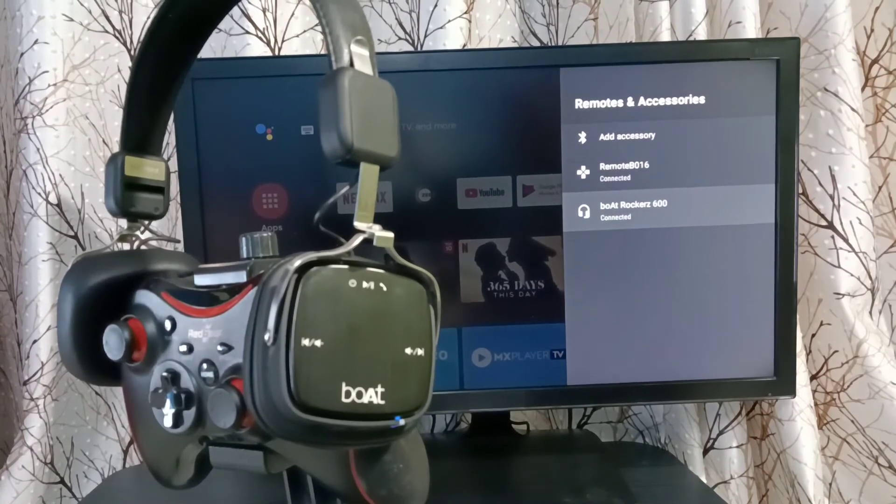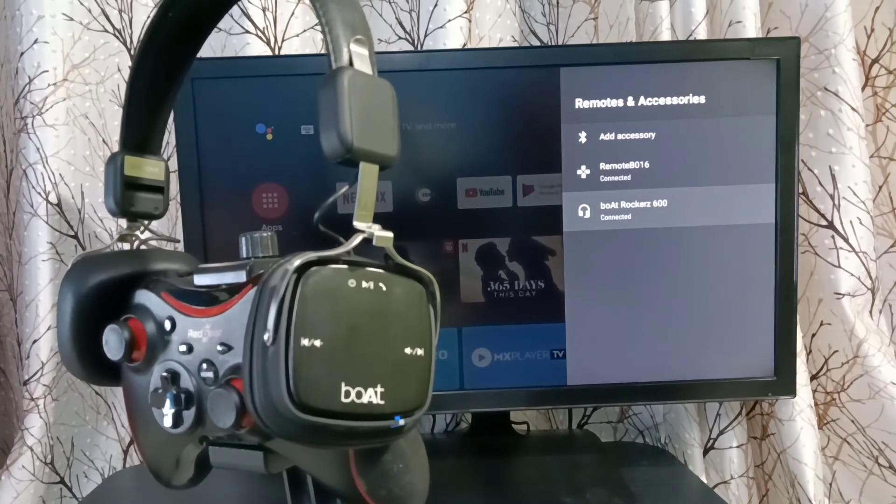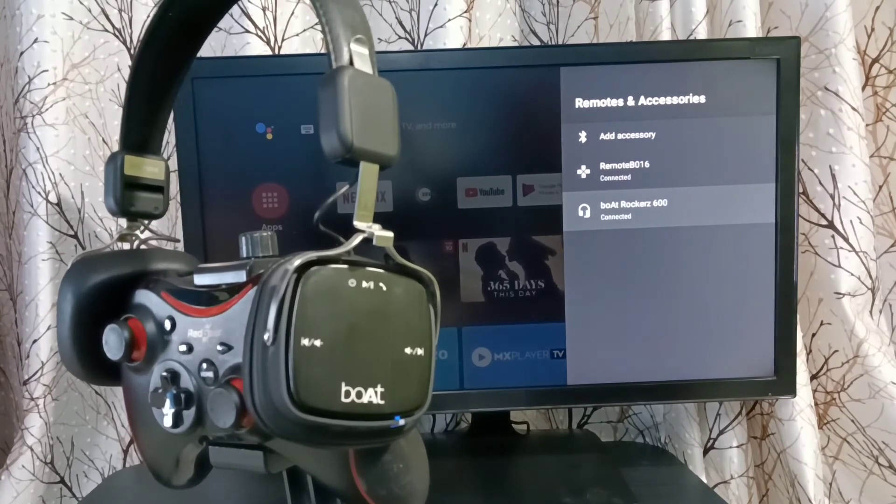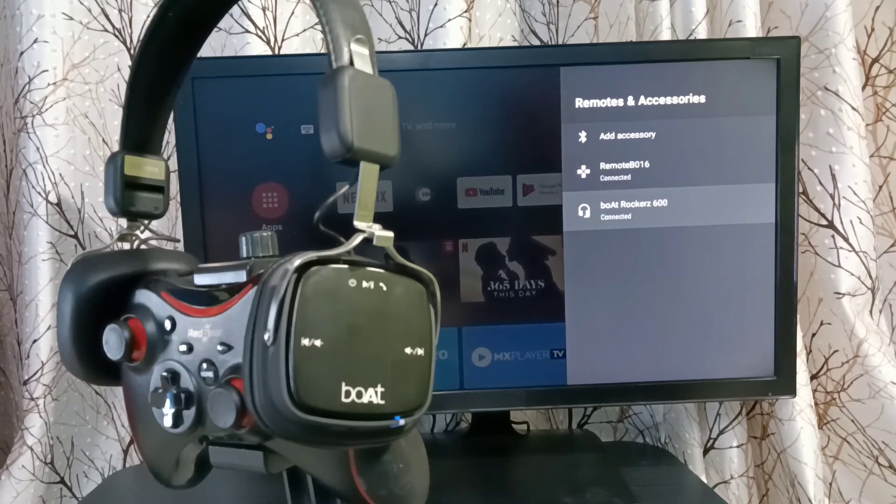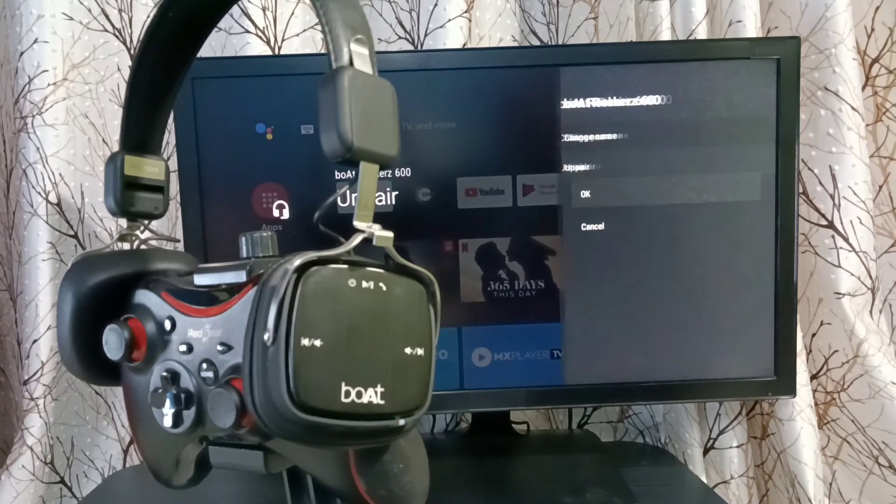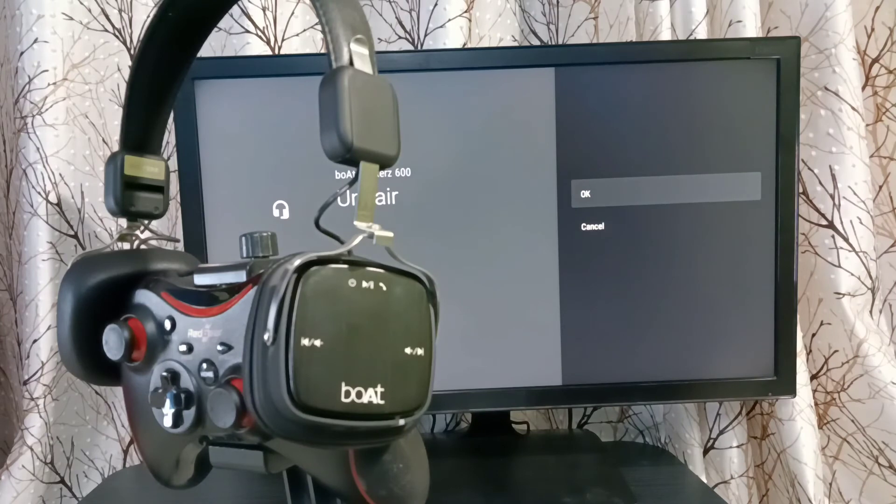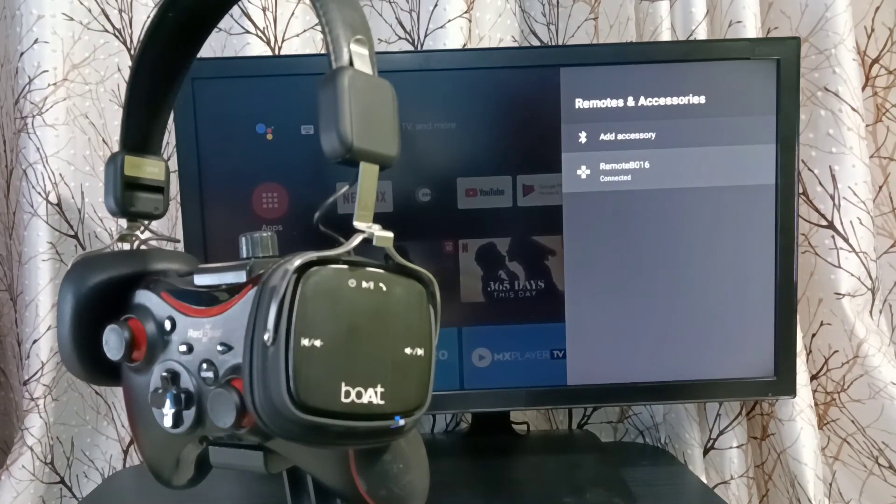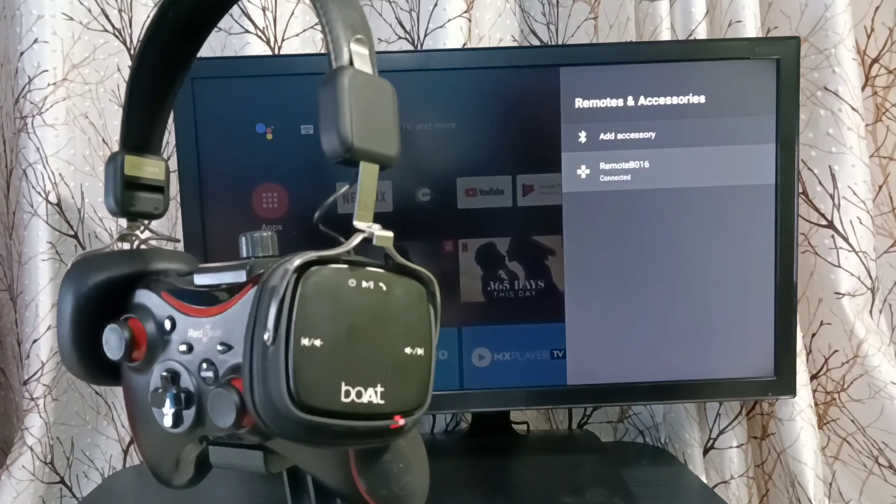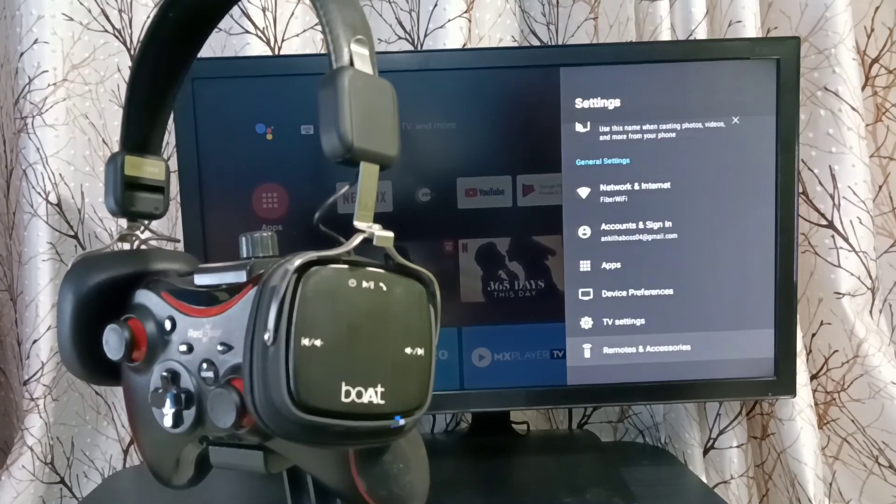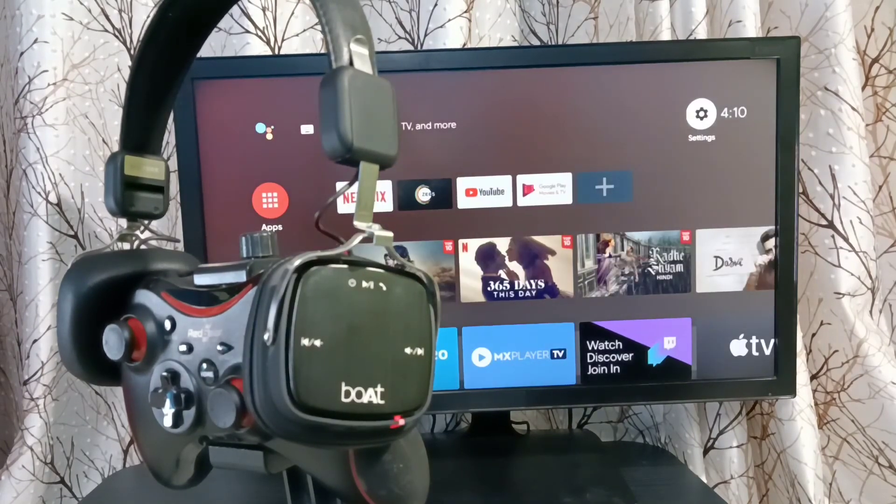If you want to remove or unpair this connected headphone, you can select the headphone, then select Unpair, then select OK. The headphone has been removed from this Android TV. Please try this.